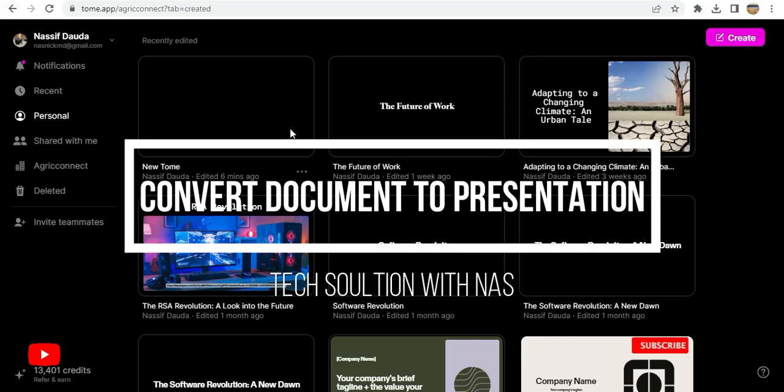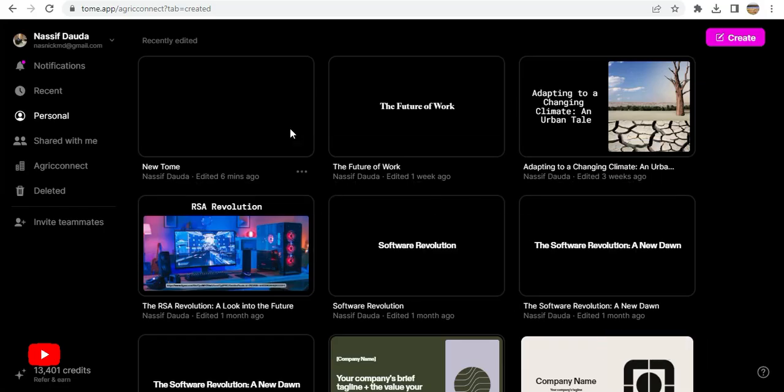Hello guys, welcome back to my channel. In today's video, I'm going to go over a new feature on Tome, which is kind of a cool feature. The feature is that you are able to convert a document into a presentation.